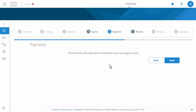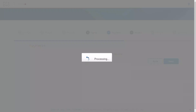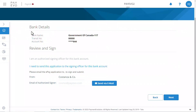This screen just tells you that the fee will appear in your invoice. Finally, you'll review and authorize the direct deposit agreement. In this case, you'll need to email the agreement to the authorized signatory. To do so, enter your client's email here and click Send.